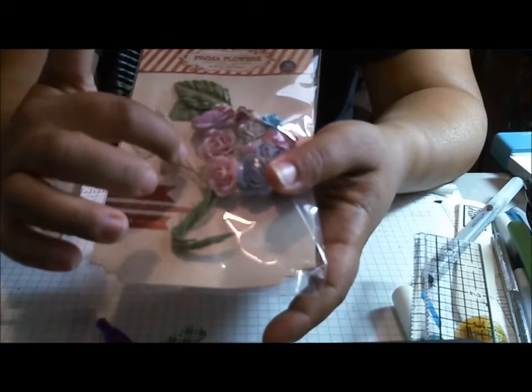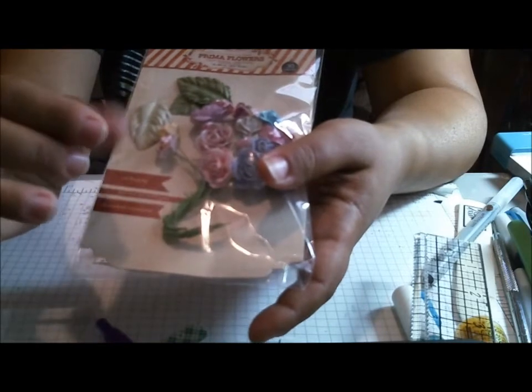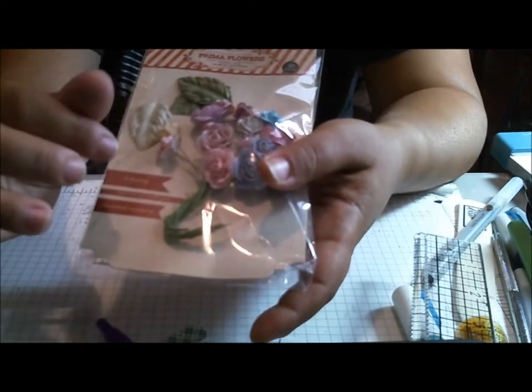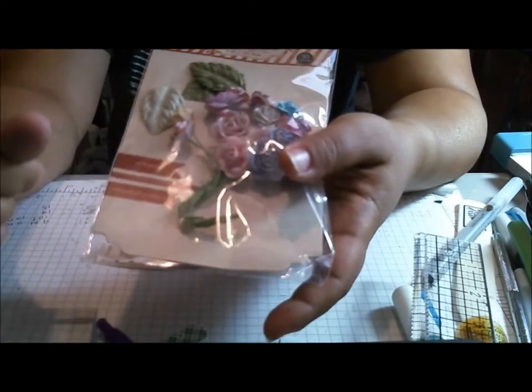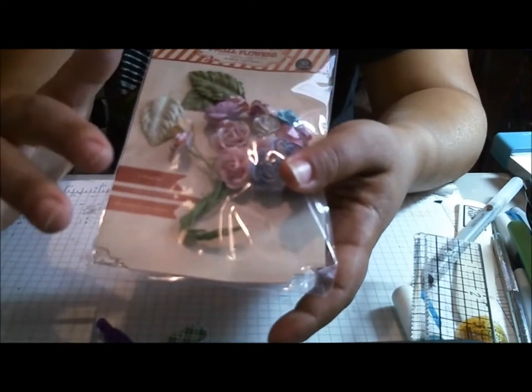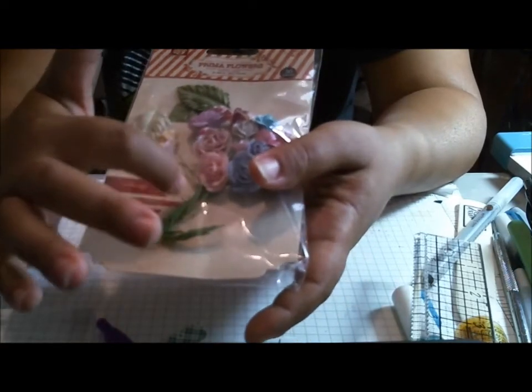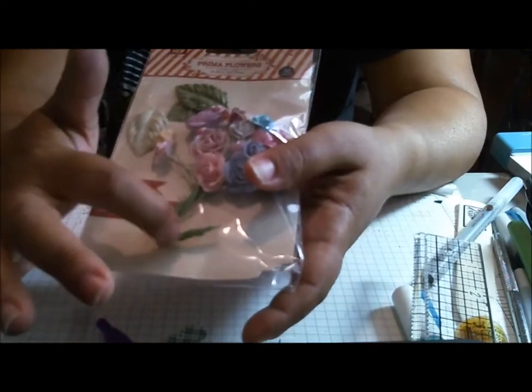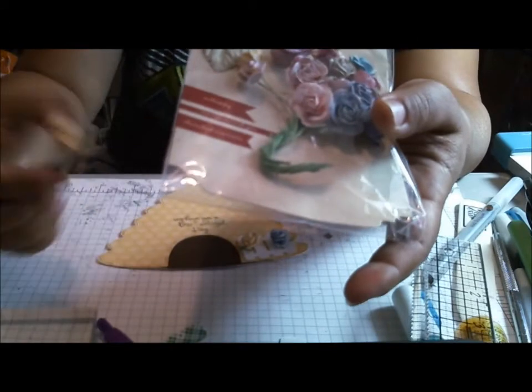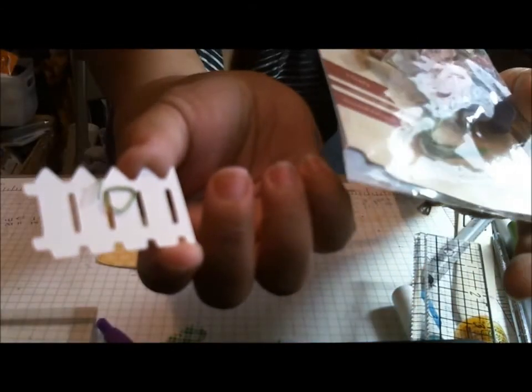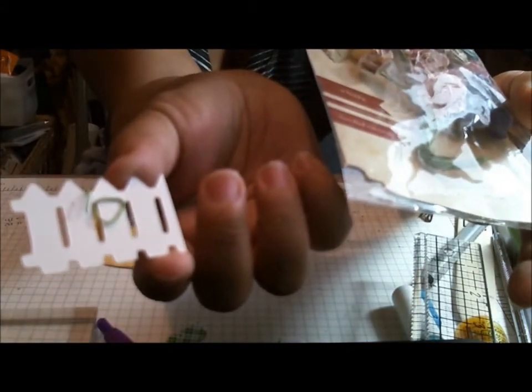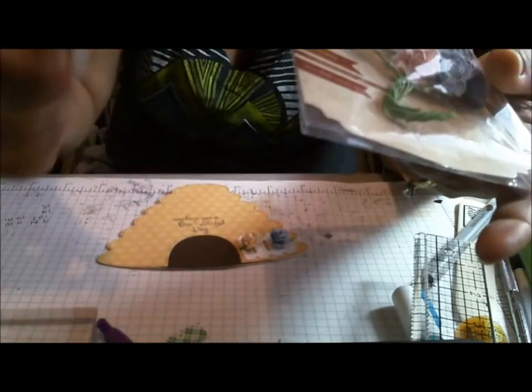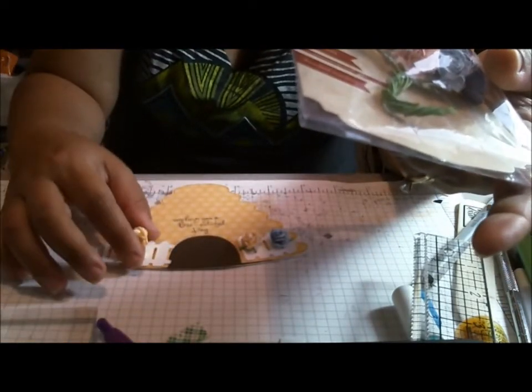And these actually have this kind of hard stem that you can twist. So what I did was I cut it a little bit shorter. You can see how long it is. So I cut it and then I twisted it.